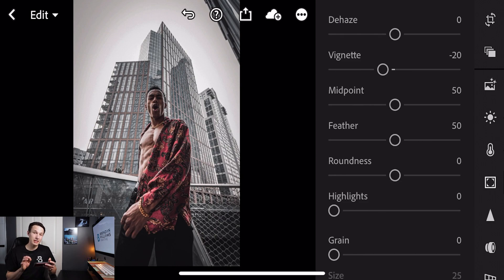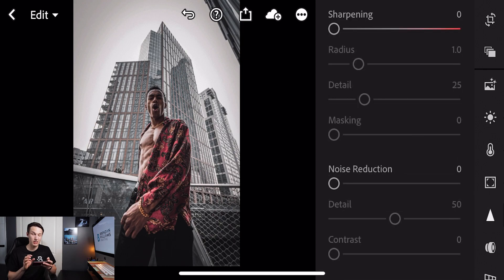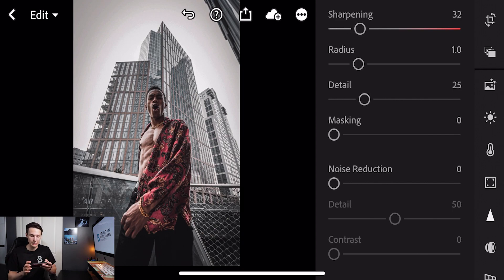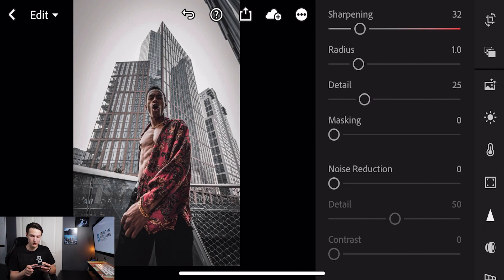To finish things off we're going to go to our detail option and increase the sharpening to plus 32. Now we have completed this editing effect so let's look at the before and after. Looking at our before and now our after we've done a really great job to darken down the overall exposure, make some of those colors appear more moody by desaturating them, and we've also added a more gritty urban feel to this photo with some really easy adjustments here in Lightroom Mobile.